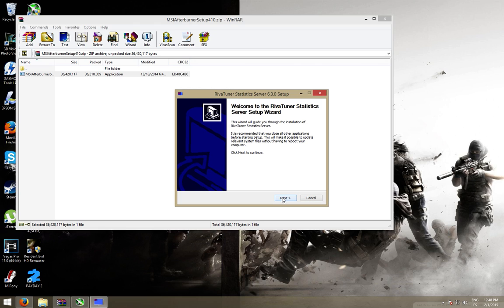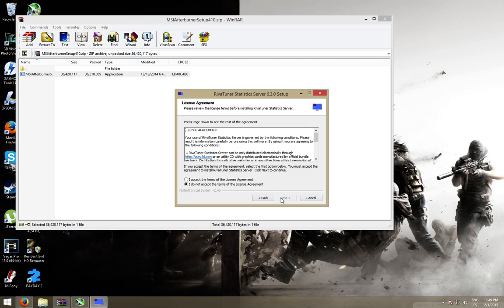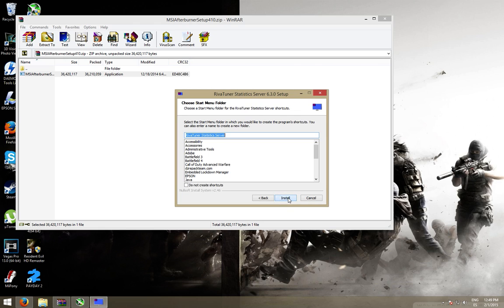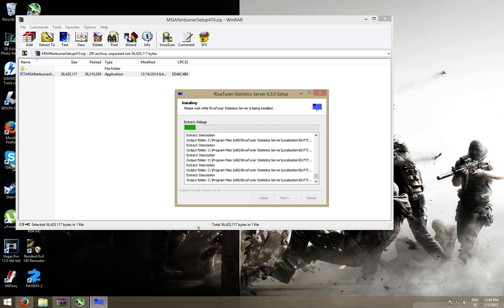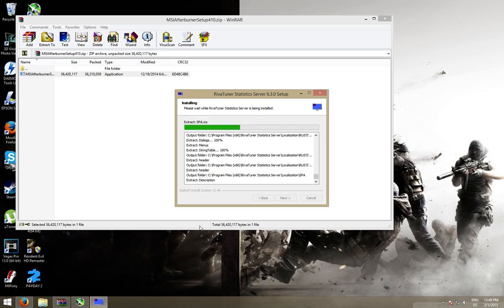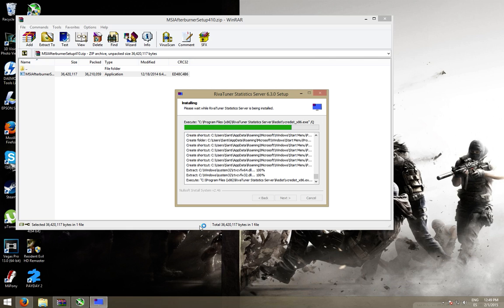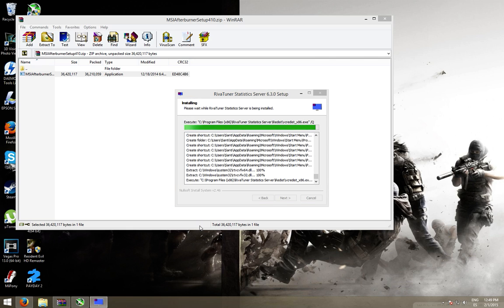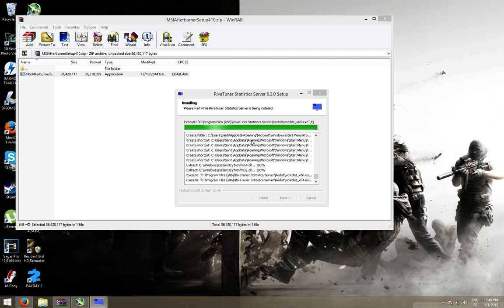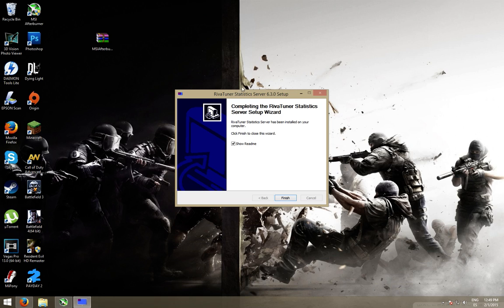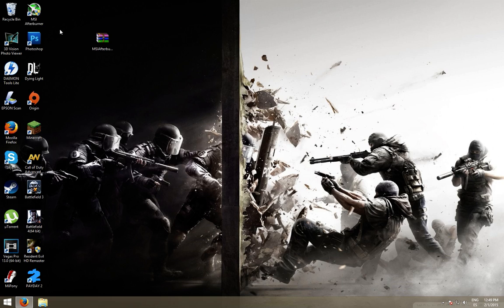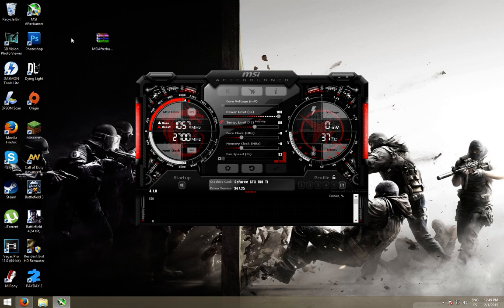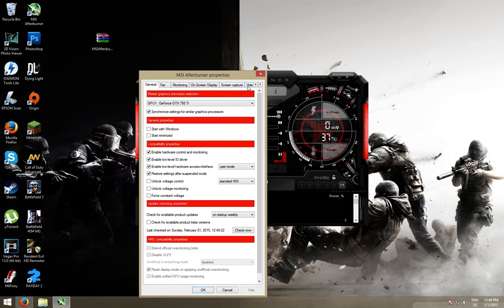Now, we install RivaTuner. Both installations are done, so we open MSI Afterburner. We're going to put the standard interface so everyone understands.